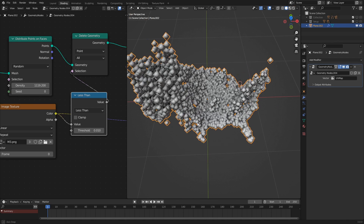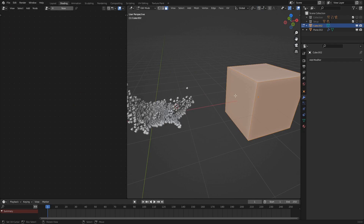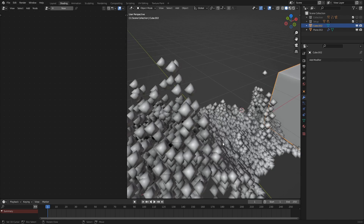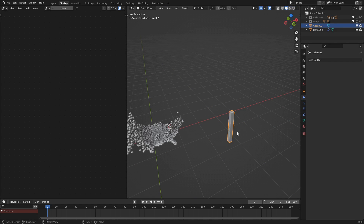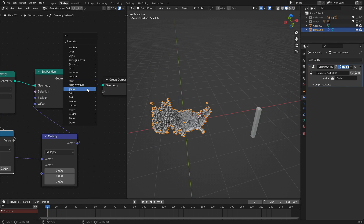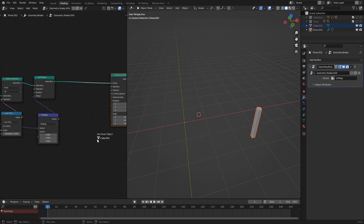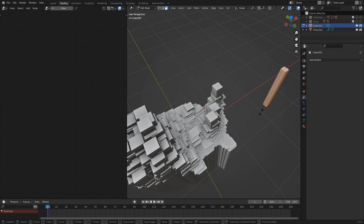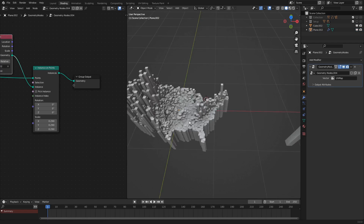What if we want to instance objects here? To do that, let's make a new cube pin. We want to move this down so that the top of it is hitting the origin — that'll become important later for scaling. Let's scale the X and Y down to something like 0.1. Then let's use an instance on points node, put that in there, and connect the instance. The pin is a bit too big still, so we can scale it down in the node. There we go, that seems fairly good.